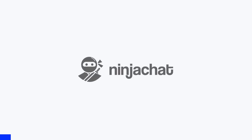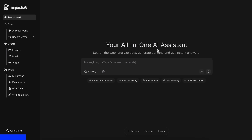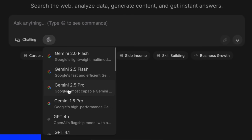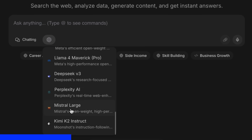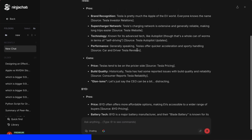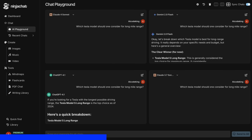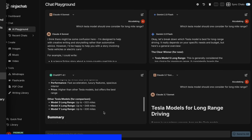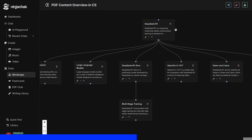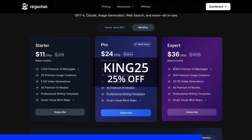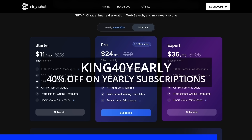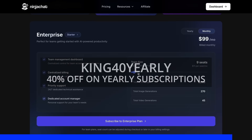But before proceeding, let me tell you about Ninja Chat. Ninja Chat is an all-in-one AI platform where, for just $11 per month, you get access to top AI models like GPT-4O, Claude 4 Sonnet, and Gemini 2.5 Pro — all in one place. I've been using Gemini for quick research, but what's really cool is their AI Playground, where you can compare responses from different models side-by-side. Their Mind Map Generator is a game-changer for organizing complex ideas. The Basic Plan gives you 1,000 messages, 30 images, and 5 videos monthly, with higher tiers available if you need more. Use my code KING25 for 25% off any plan, or KING40 yearly for 40% off annual subscriptions. Check the link in the description to try it yourself.